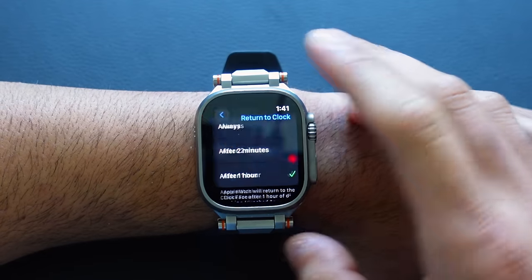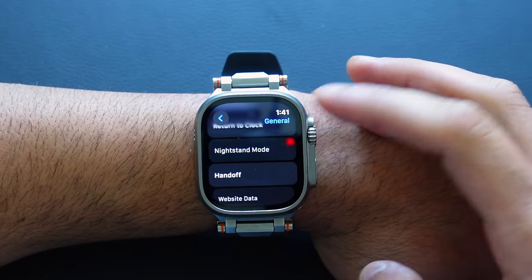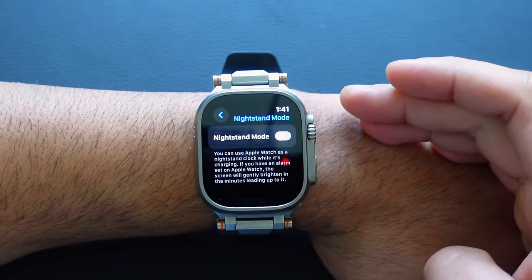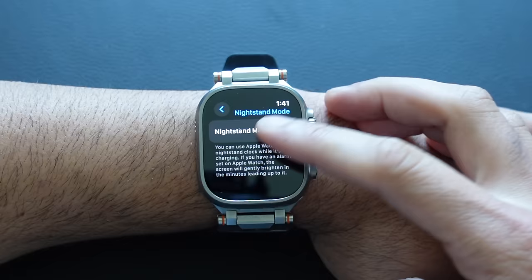Returning back — Nightstand Mode is a cool feature, but sometimes we don't all need it. If you already have a clock or some sort of nightstand display, you don't need your Apple Watch to show you the time, so you may want to turn this off.